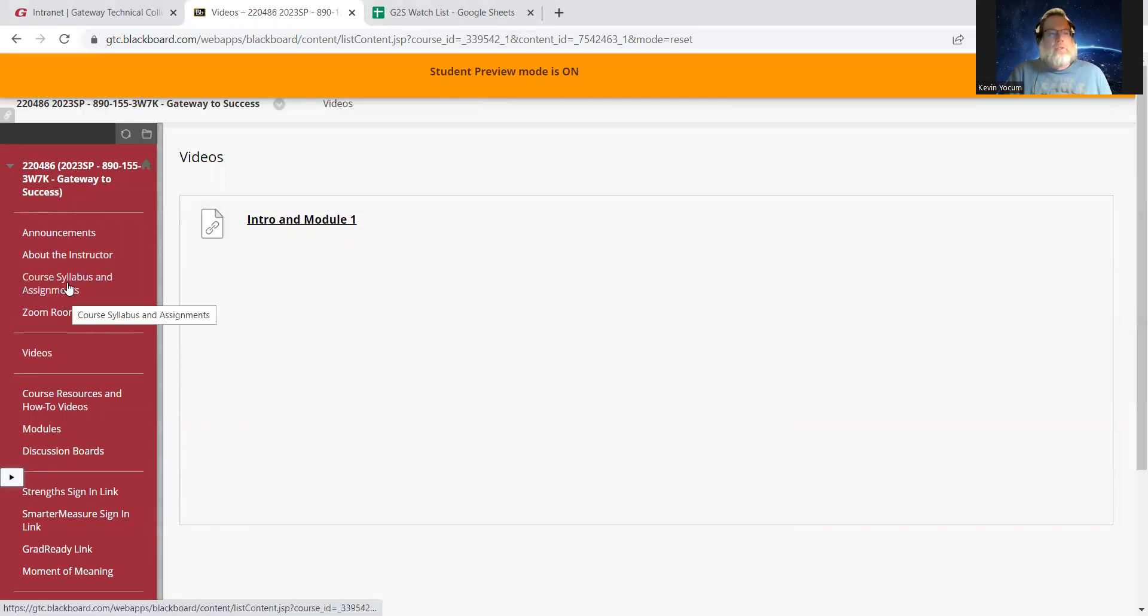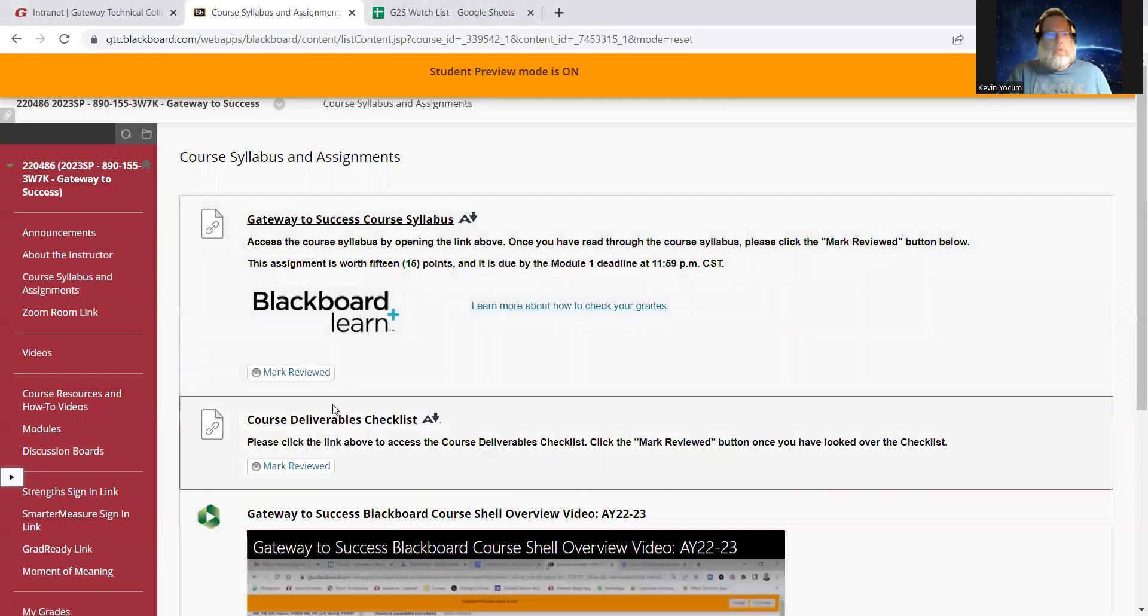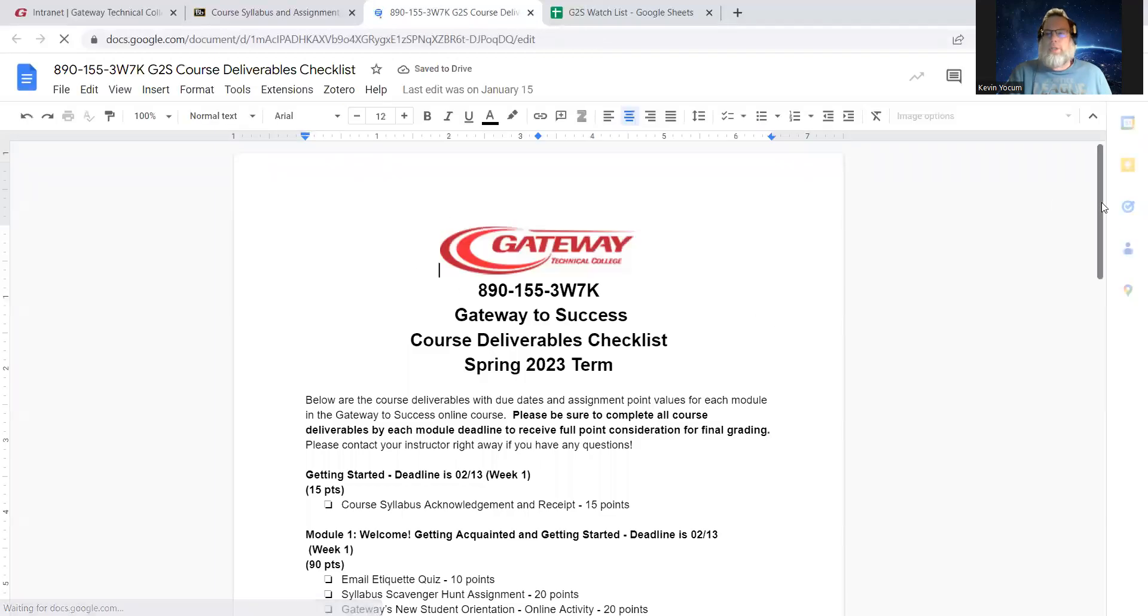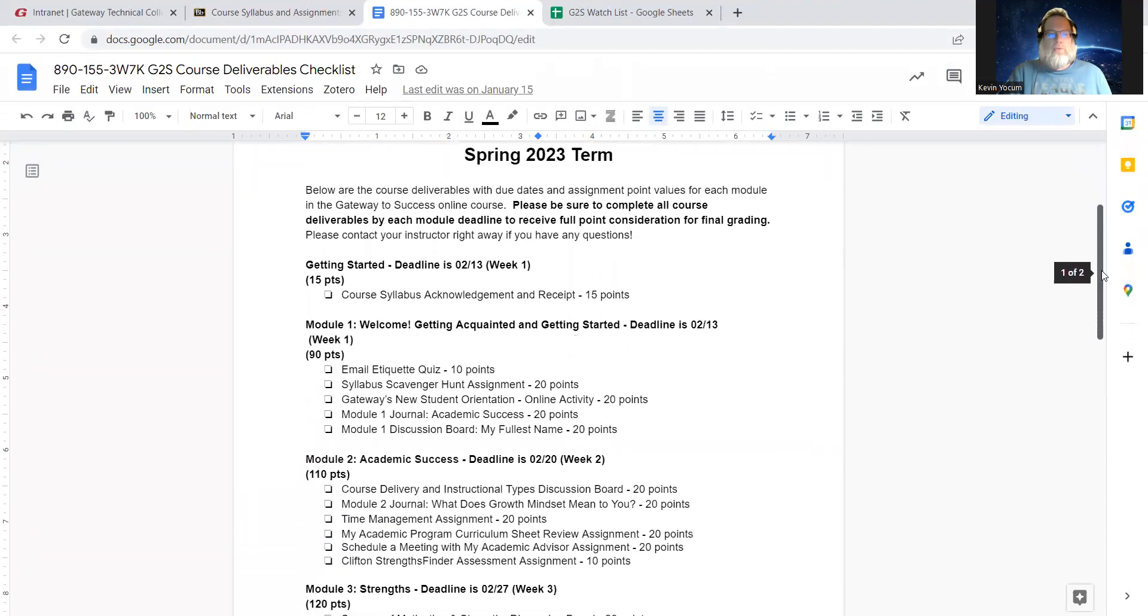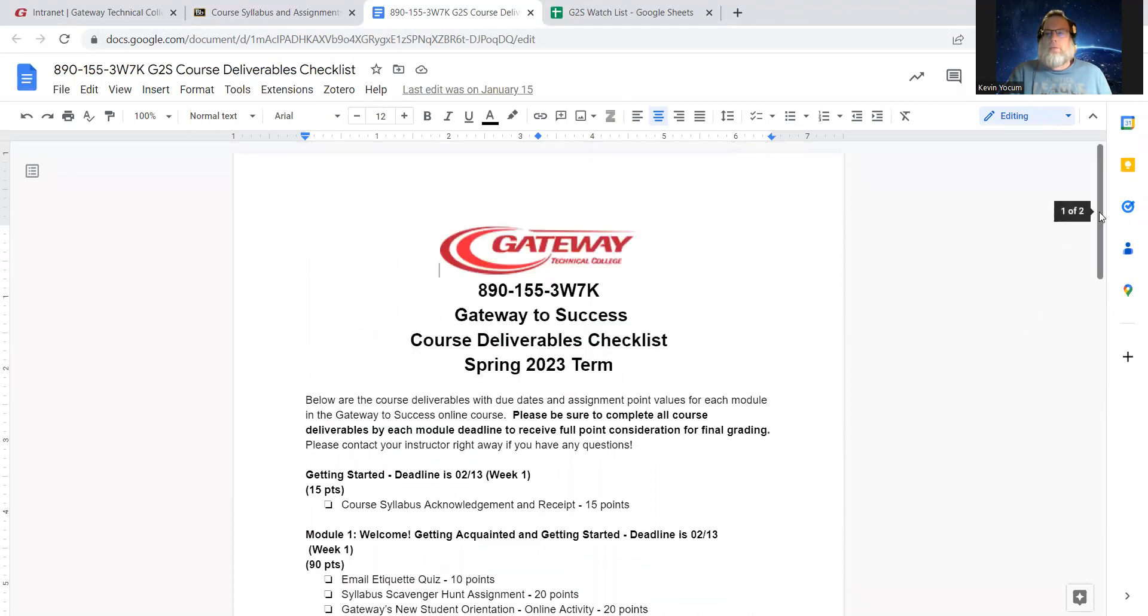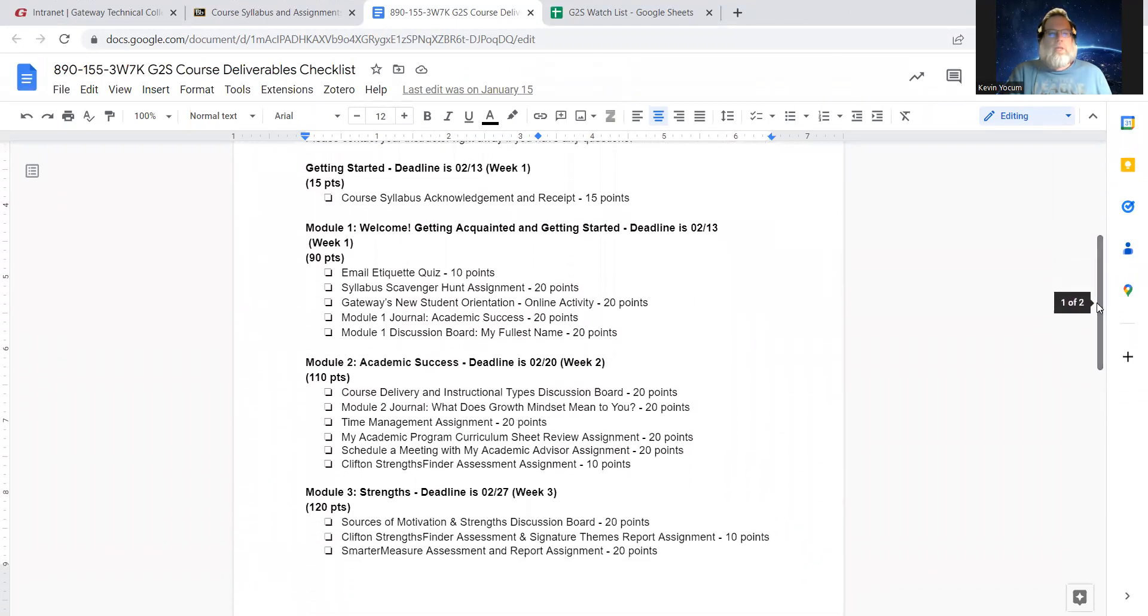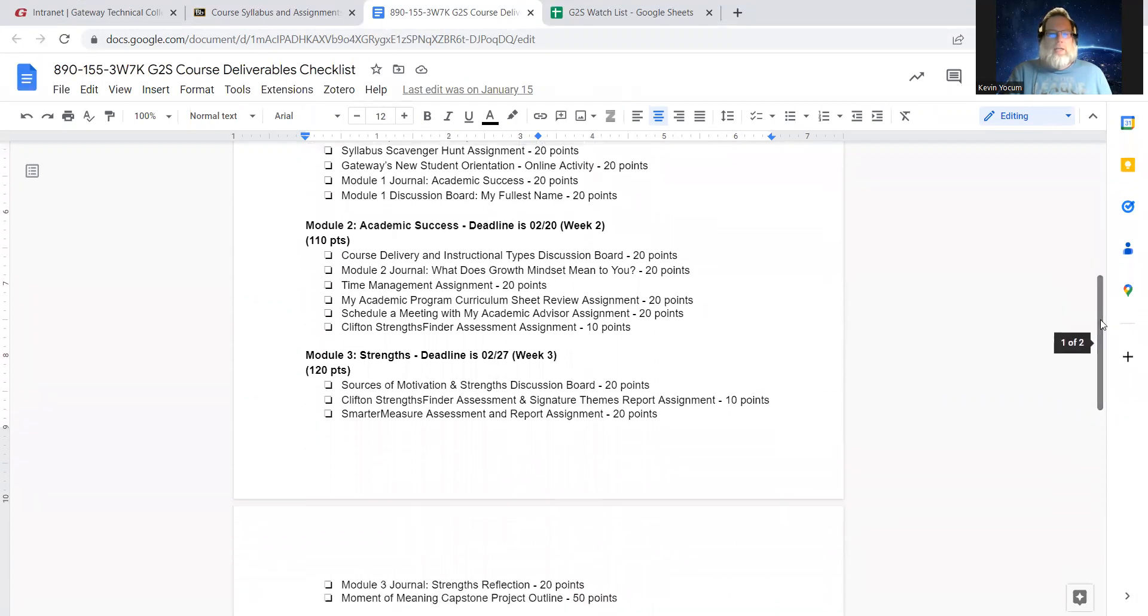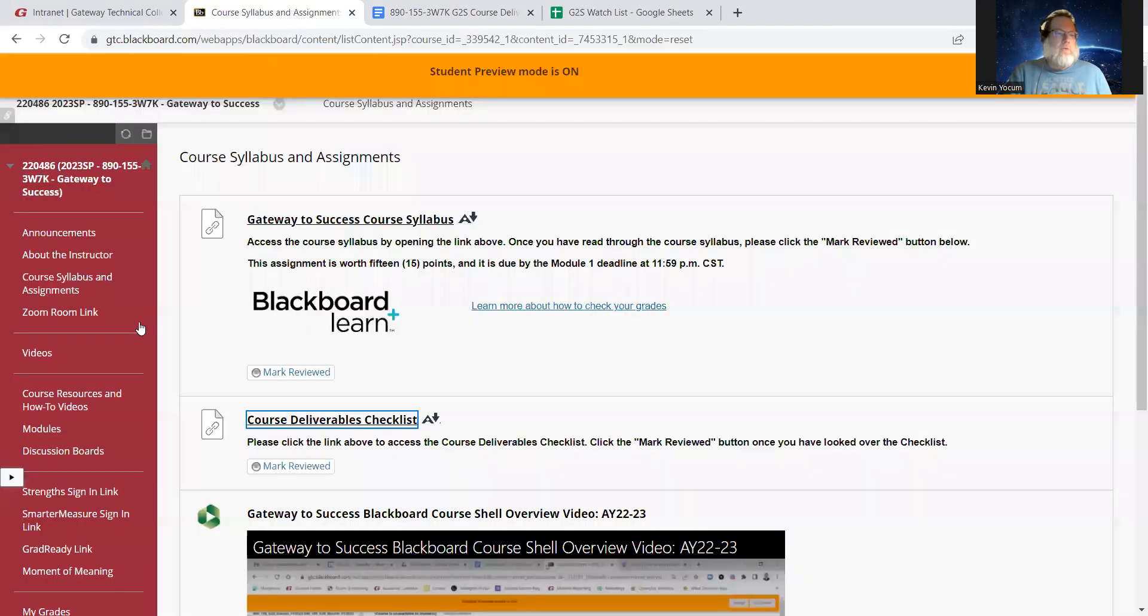And then you also, I would say at the beginning of each module, other than watching this video, you're going to want to always click that course deliverables list and make sure that you've completed all of these items. Okay, so let's scroll down to module one. We did some welcome activities and then module two, we're going to get into a little bit more of the details regarding academic success. So here are a couple, it looks like two, four, six little items we need to check off this week.